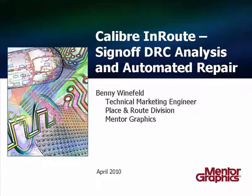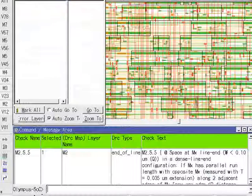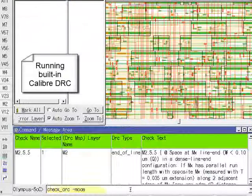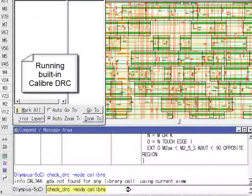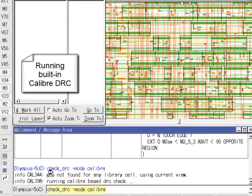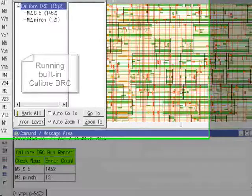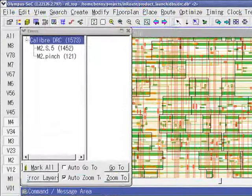In this demo, we'll demonstrate the ability of Calibre in-route to detect and automatically fix Calibre DRC violations. Now let's launch Check DRC minus mode Calibre. We see that two rules are violated.